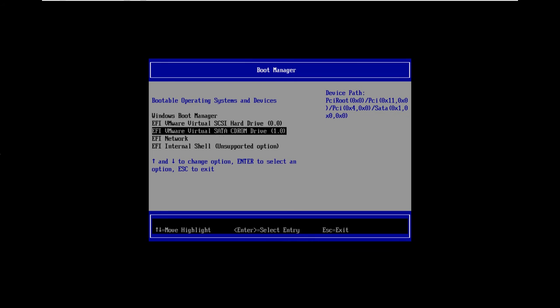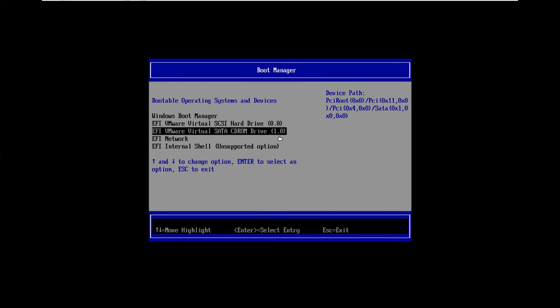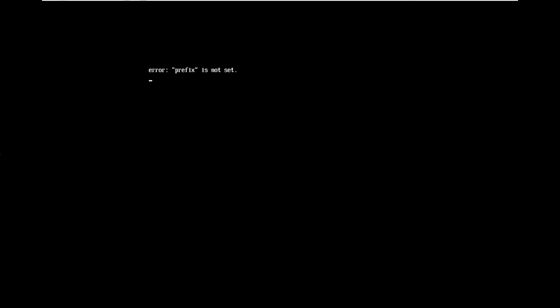So you see here we're going to boot from the CD drive in our virtual machine, and from this menu we're going to choose expert install rather than automated install.